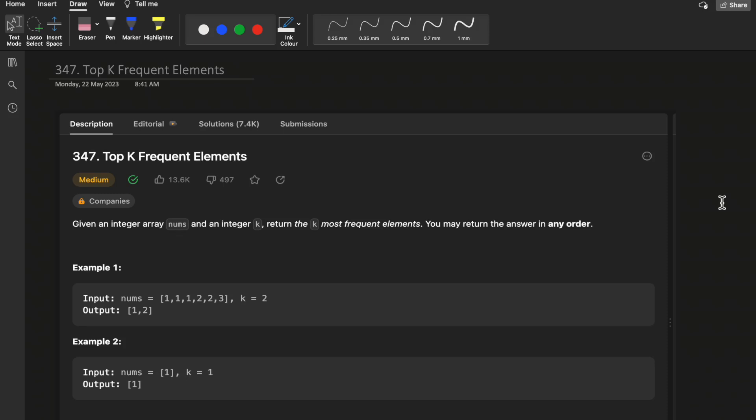Hello guys, welcome to Deep Codes. In today's video we will discuss LeetCode question 347: Top K Frequent Elements. We will start off with the naive O(N log N) solution and then try to build up the intuition such that the newer approach takes O(N) time complexity. We will keep building the approach and optimizing our code to reach the most optimal solution, so stick till the end.